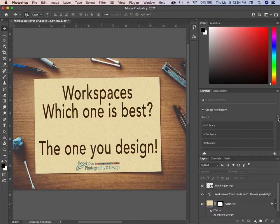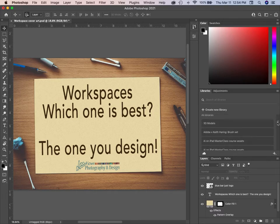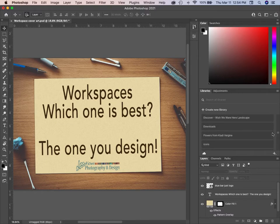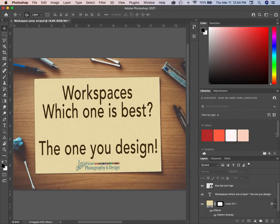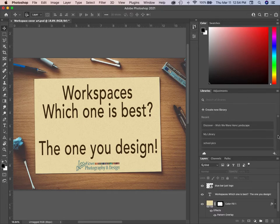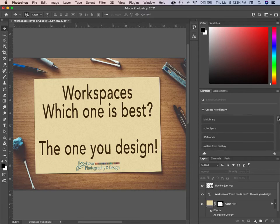I've got a whole bunch of different libraries. Some of these 'Discover' ones are from Adobe — they'll send stuff and ask if you want it. This one gives me some colors and an image. I don't remember exactly what they were for when I downloaded them, but I'm always looking for resources.